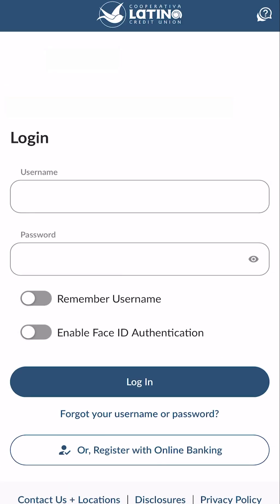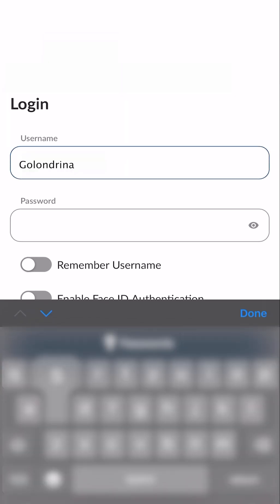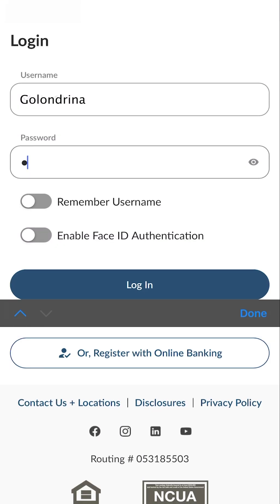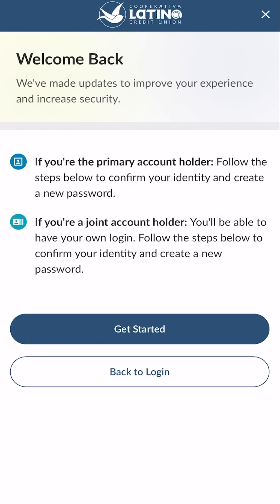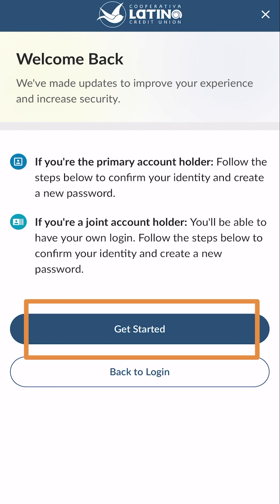To begin your first time sign in, open the app to access the login screen. Proceed to enter the username and password created when you registered your account. Once you have provided the required fields, press the login button to continue. The system will recognize your username and display a welcome back screen. Click the get started button to continue.